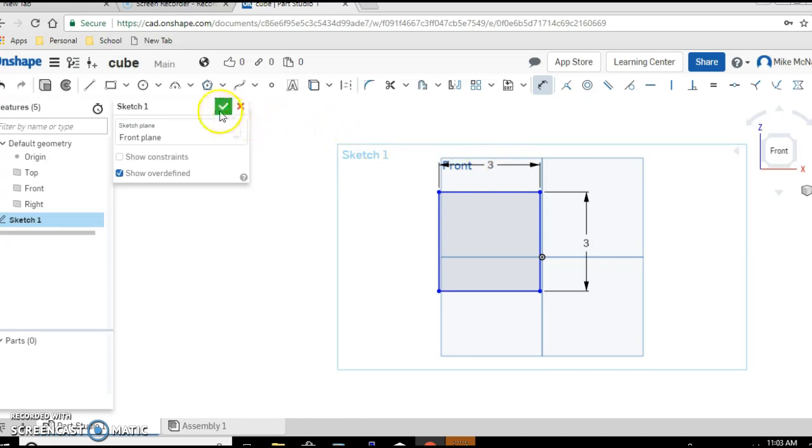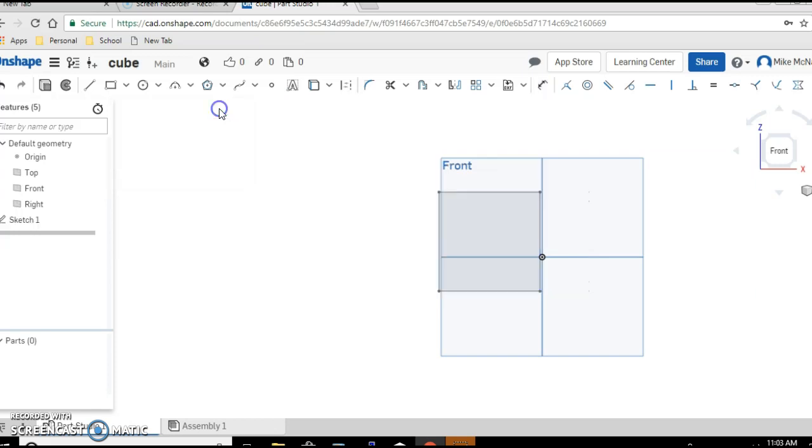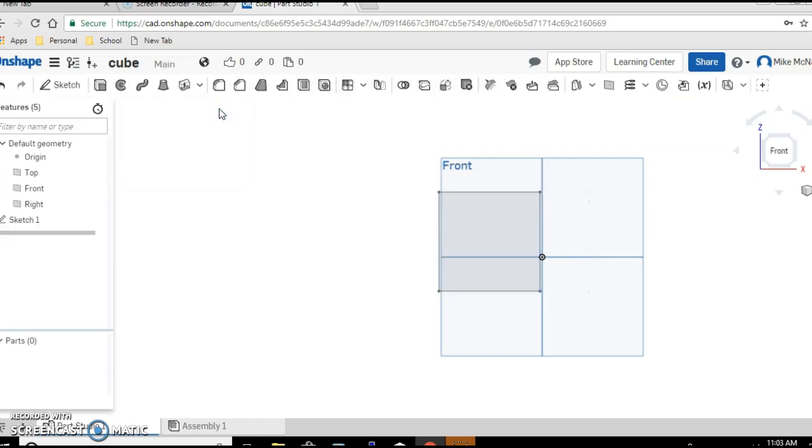So we're going to accept that by clicking the green check mark. But we don't just want a square. We want a cube.